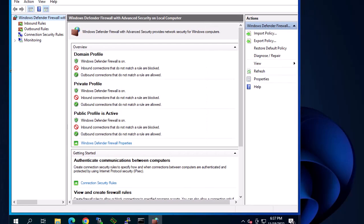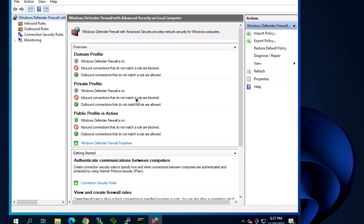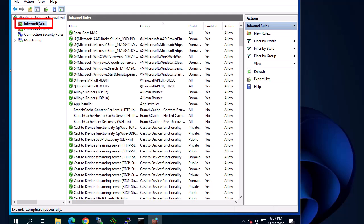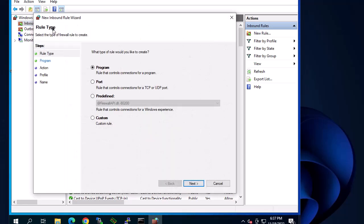You will get this window with inbound rules and outbound rules. As you can see, Windows Defender is on for the domain profile, the private profile, and the public profile. We want to allow ping requests — sometimes called ICMP echo request. So we go to inbound rules, click on it, right-click, and create a new rule. This is the best method to allow only ping requests. I'll go to custom rules and click Next.